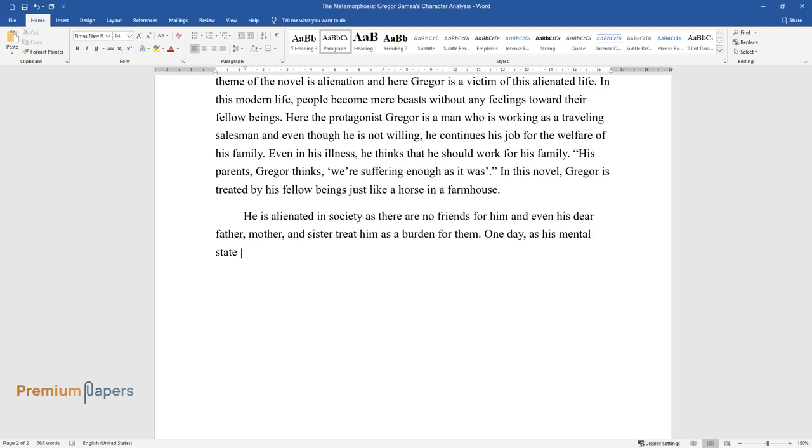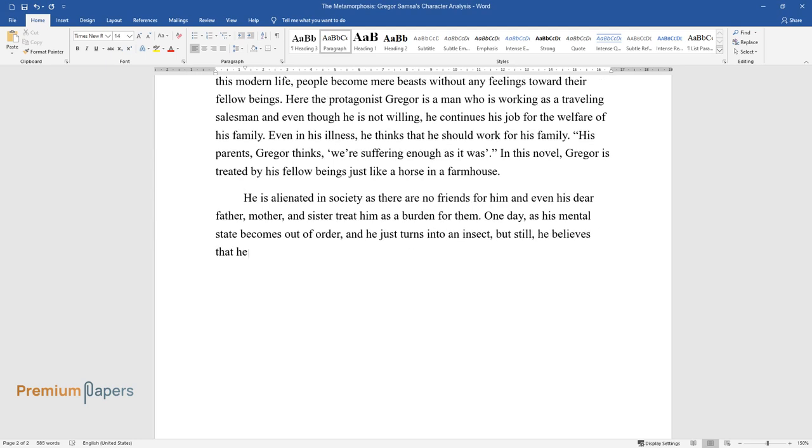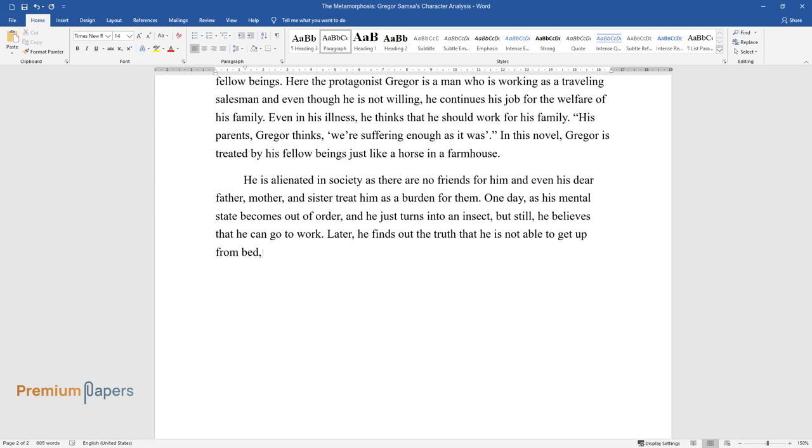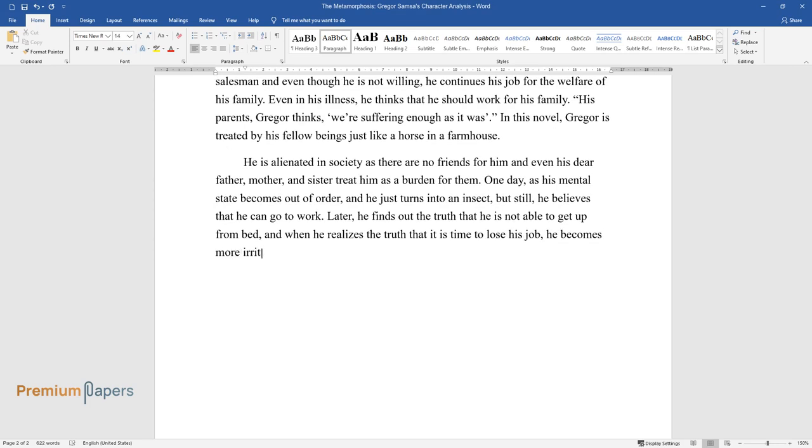One day, as his mental state becomes out of order, he just turns into an insect. But still, he believes that he can go to work. Later, he finds out the truth that he is not able to get up from bed. When he realizes the truth that it is time to lose his job, he becomes more irritated.